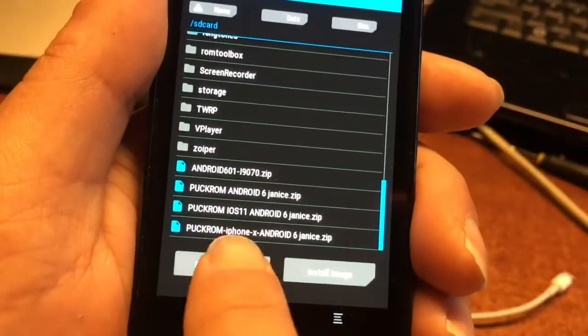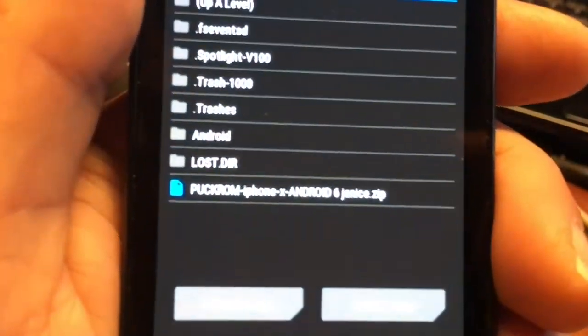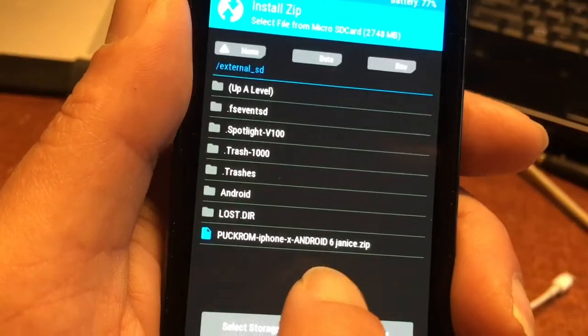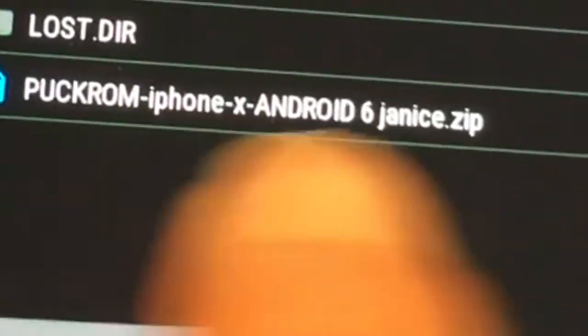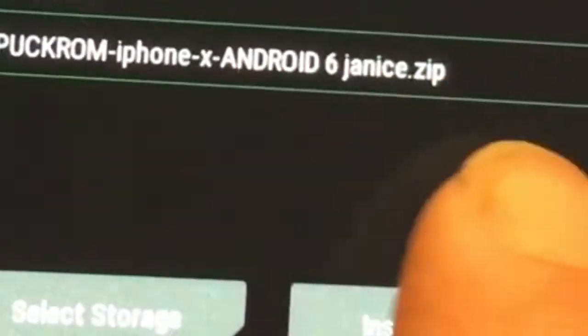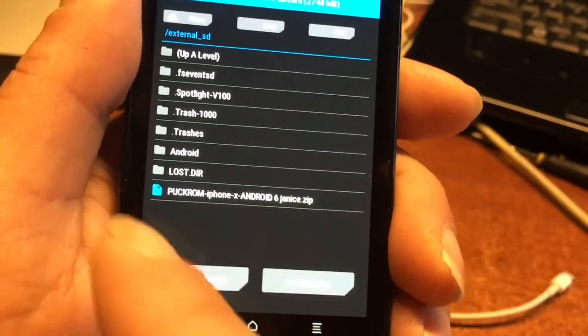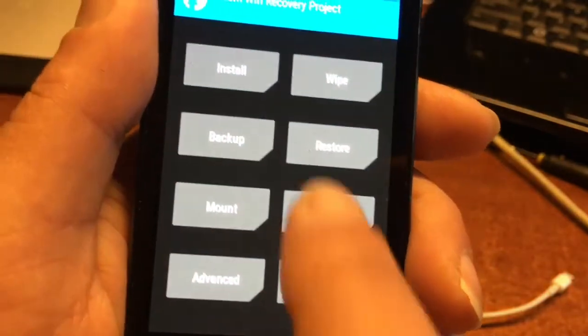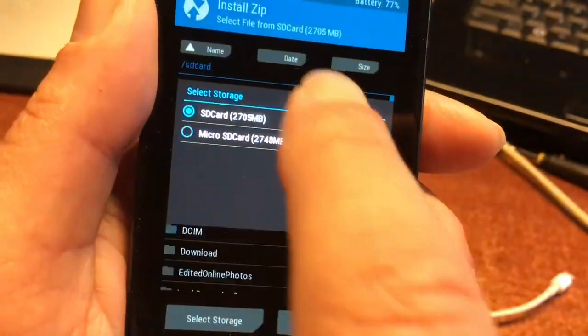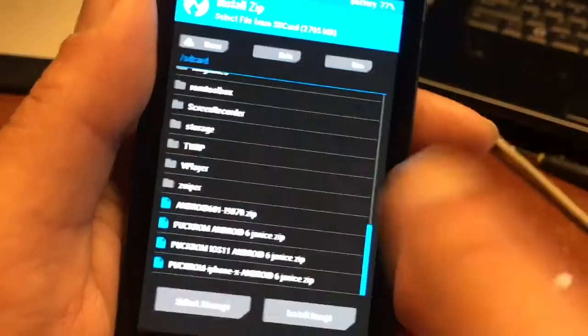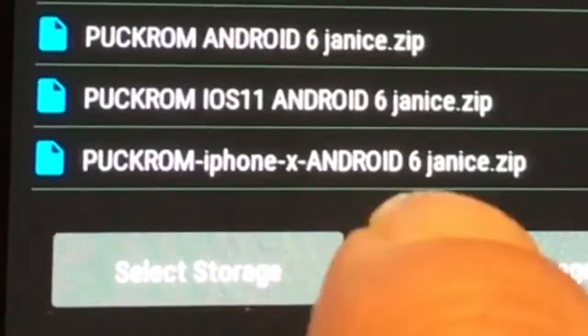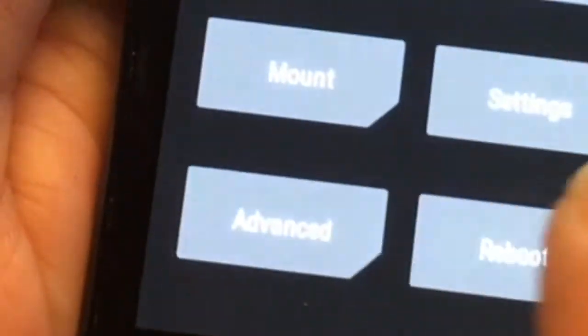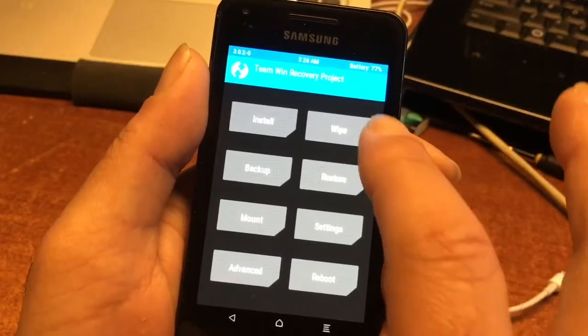I am going to show you that I also have it on. We were trying to install this one and it was saying error, file not good. But this file is good. There is nothing wrong with the file. We copied the file now to the internal drive of this device. You see it here, iPhone X, Android 6, Janice.